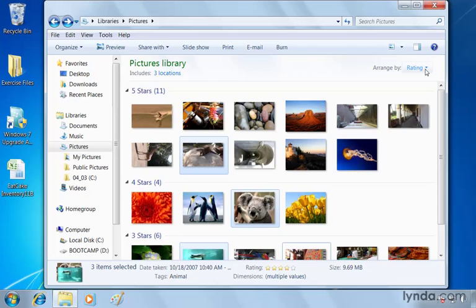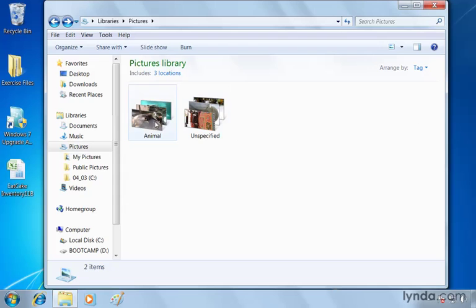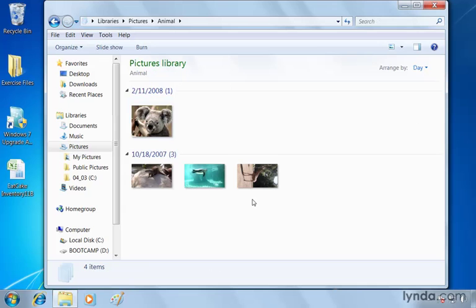So if we go here and select tag, we're going to see unspecified and animal images. So double clicking animal opens up all of our images that are tagged as animals. Simple as that.